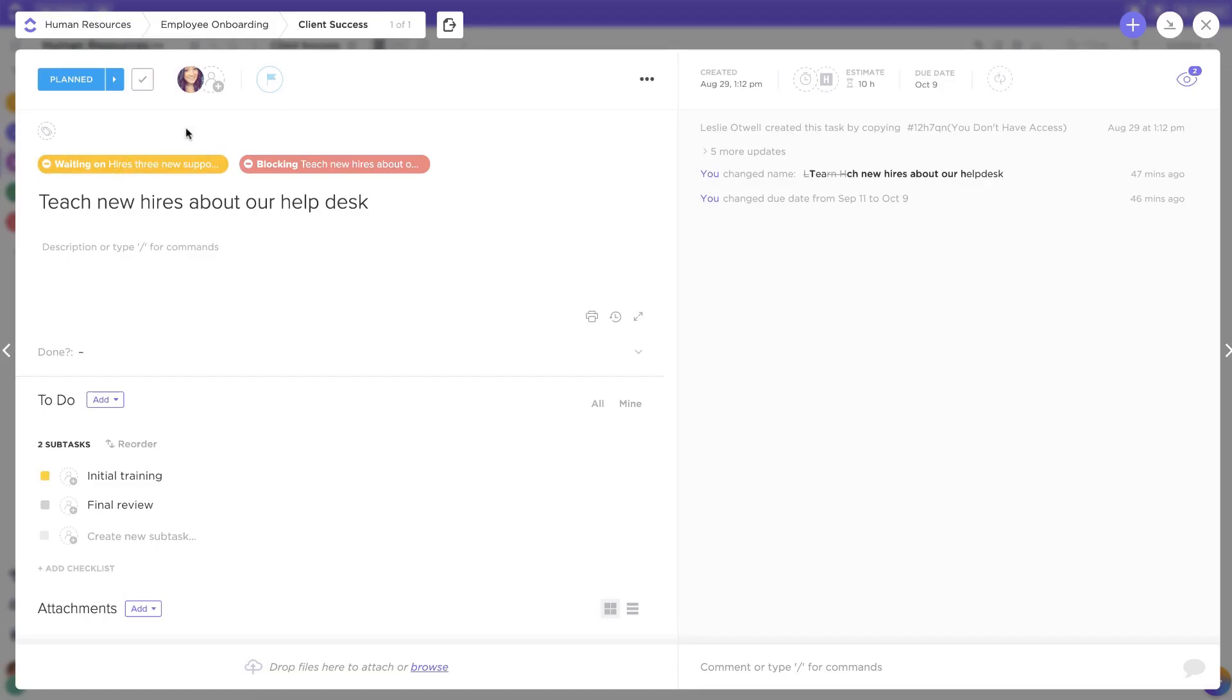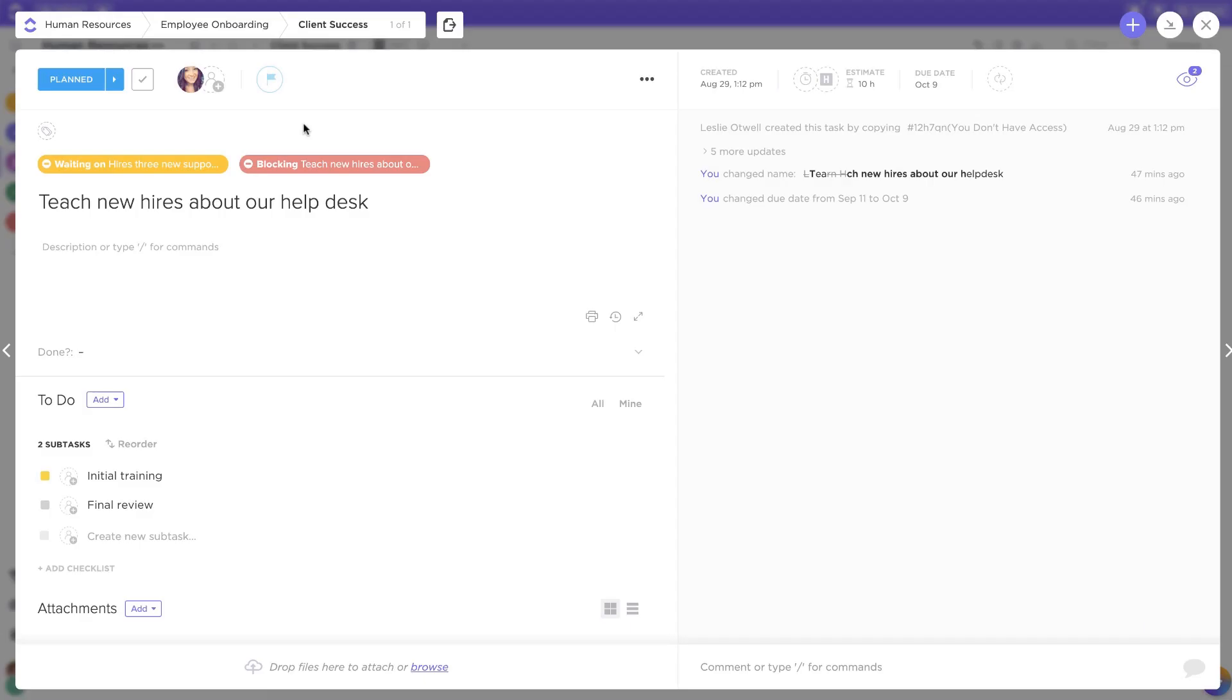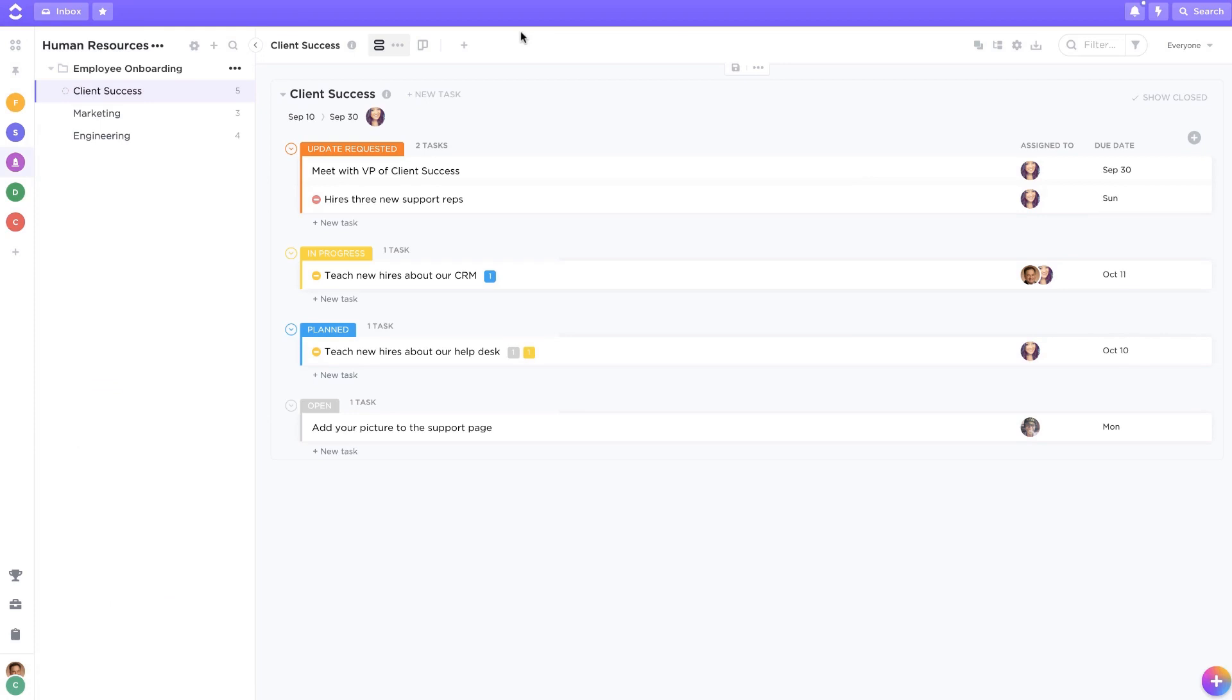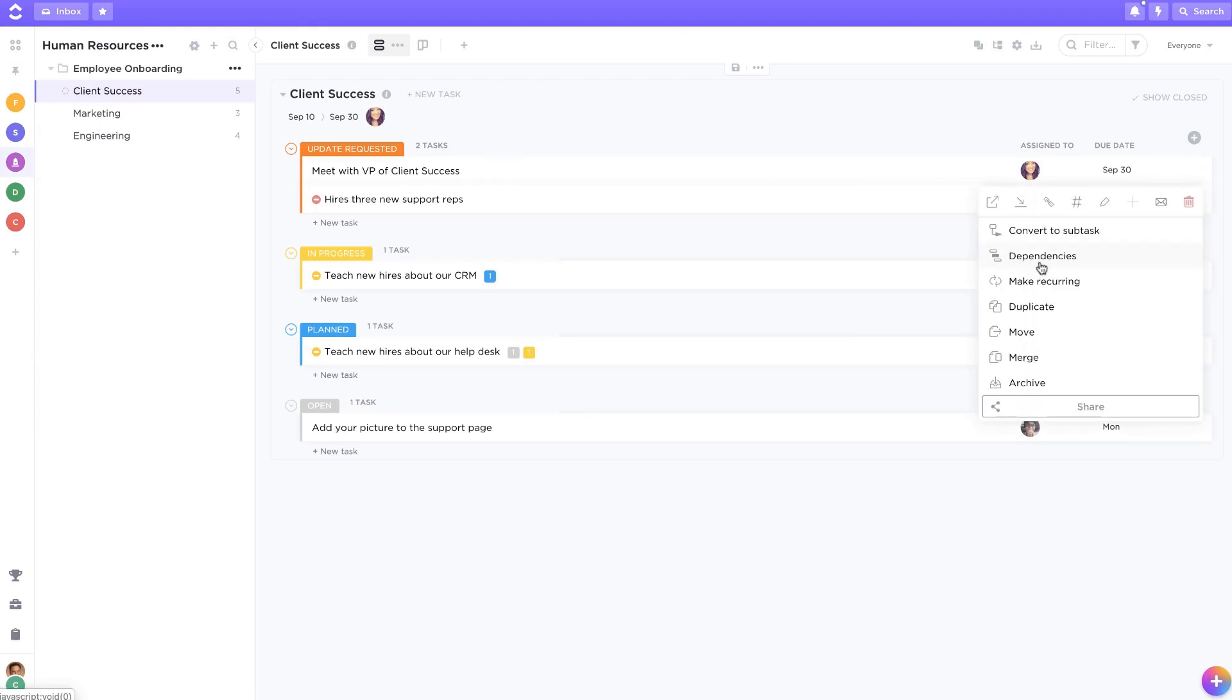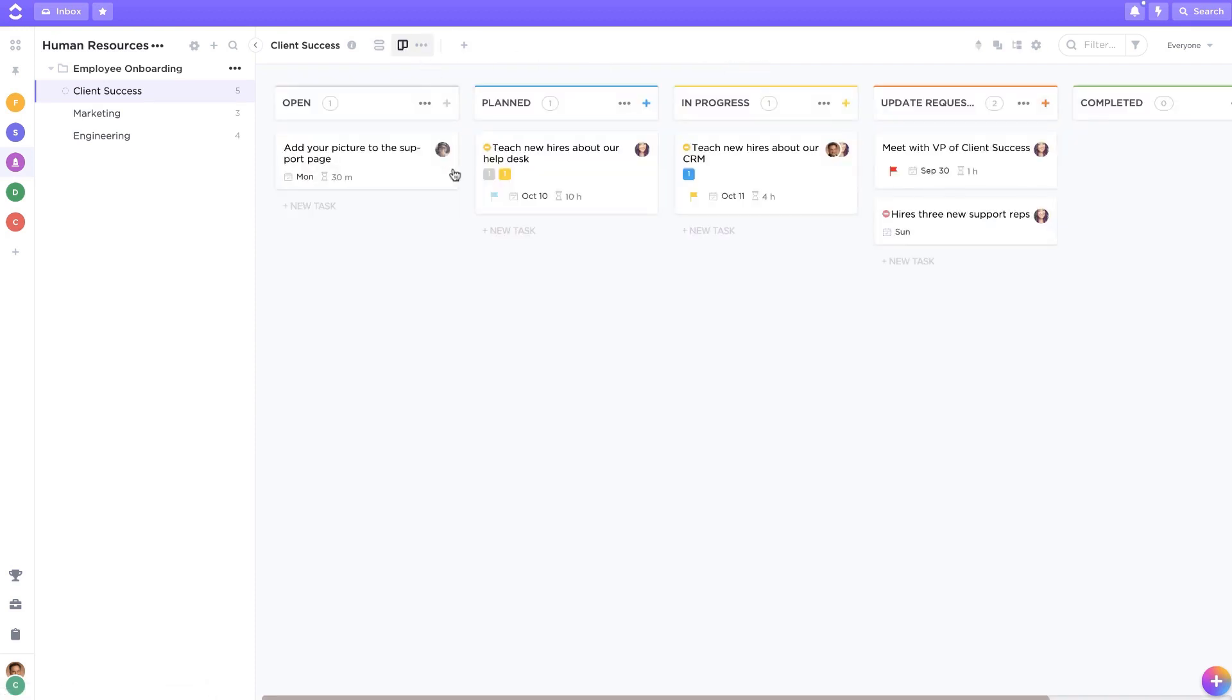Anytime you want to edit your dependencies, just click on them in your task. You can always set up dependencies in list view or from a board view.